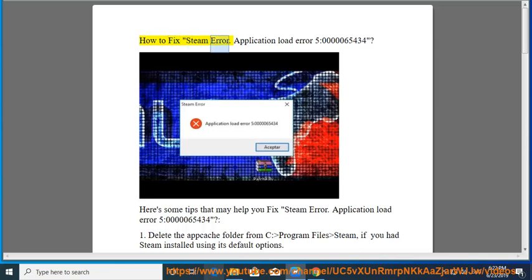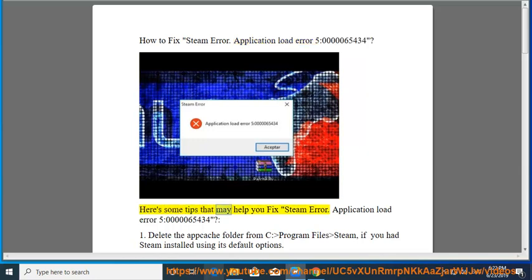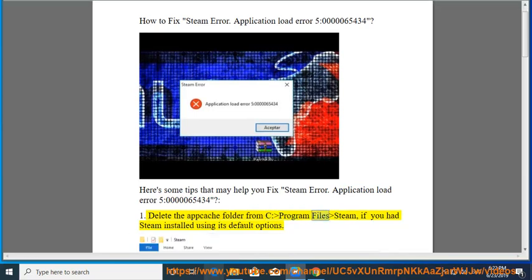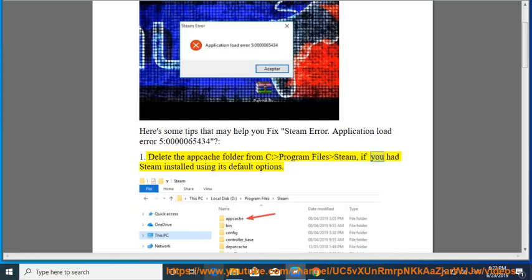How to Fix Steam Error Application Load Error 5:000065434. Here's some tips that may help you fix steam error. Application Load Error 5:000065434. Solution 1: Delete the app cache folder from C:\Program Files\Steam, if you had Steam installed using its default options.